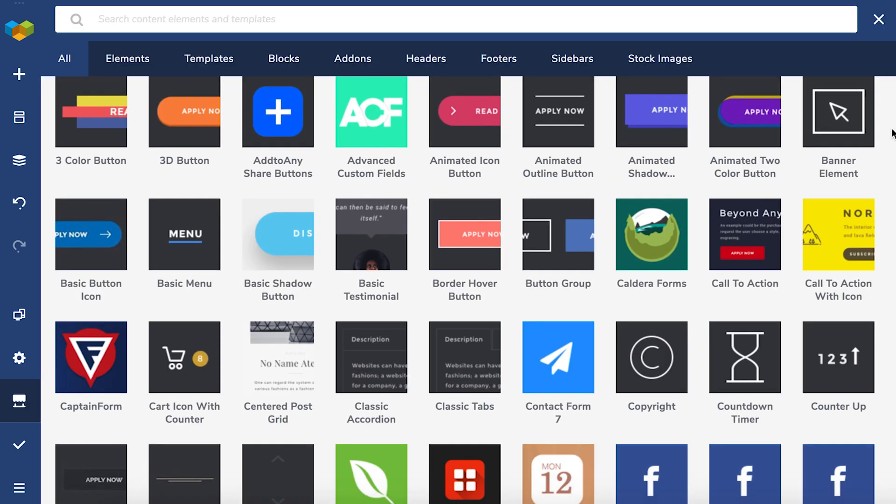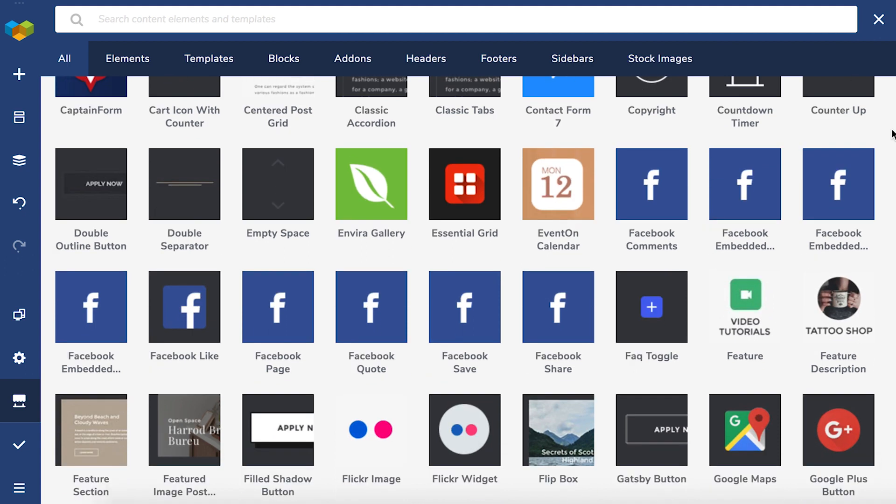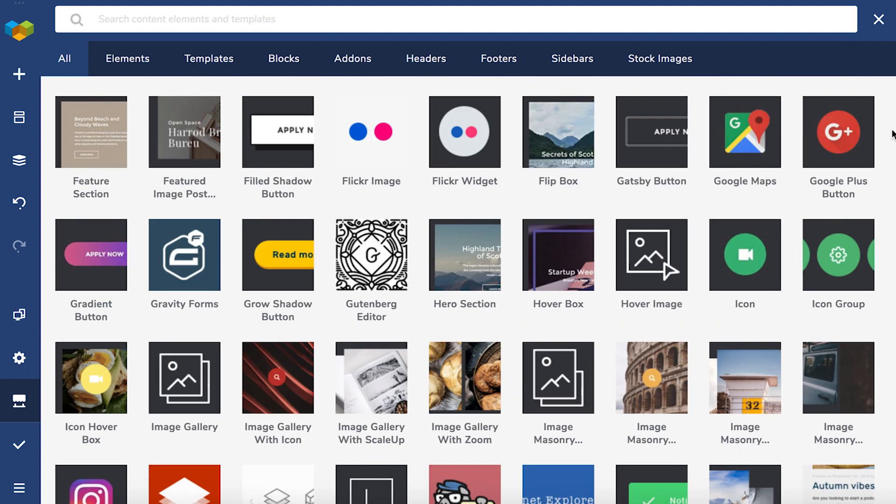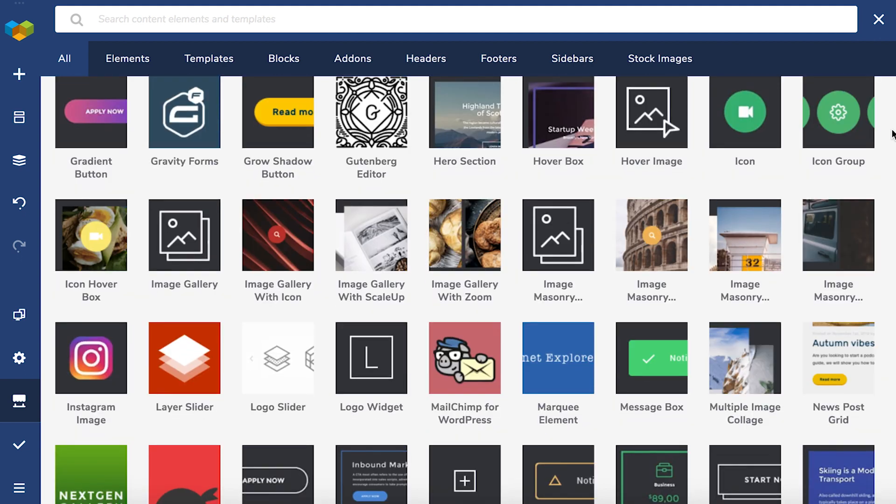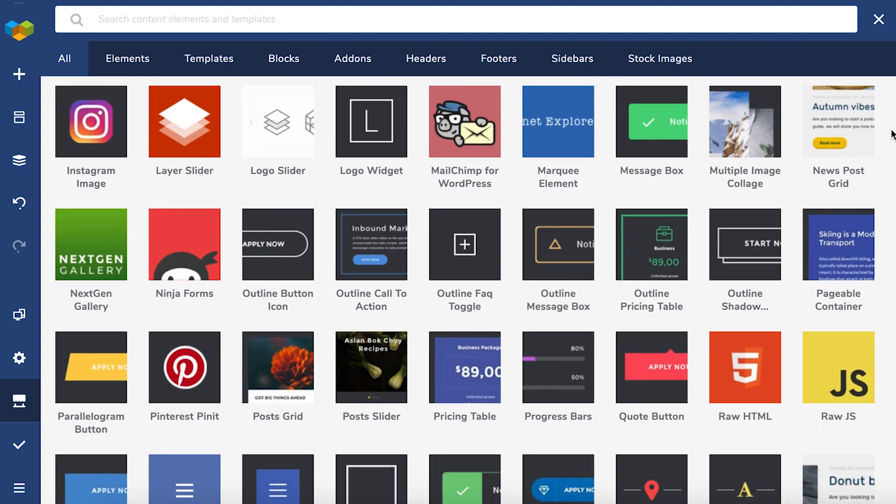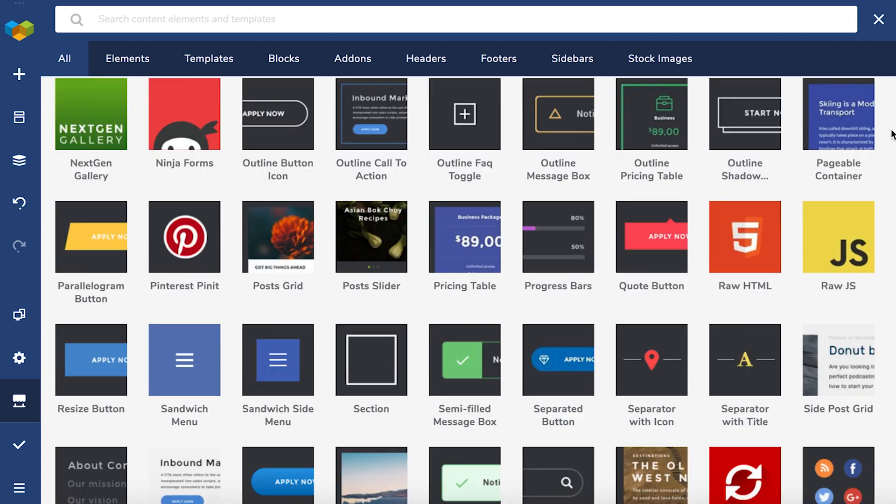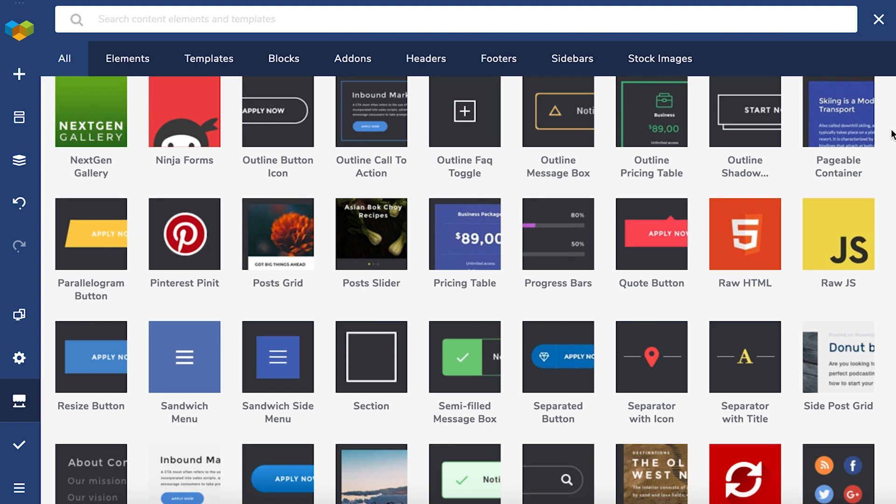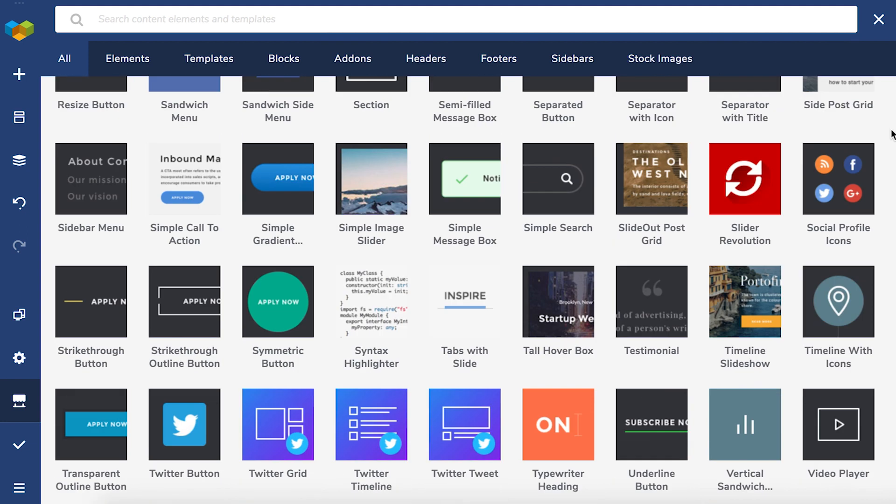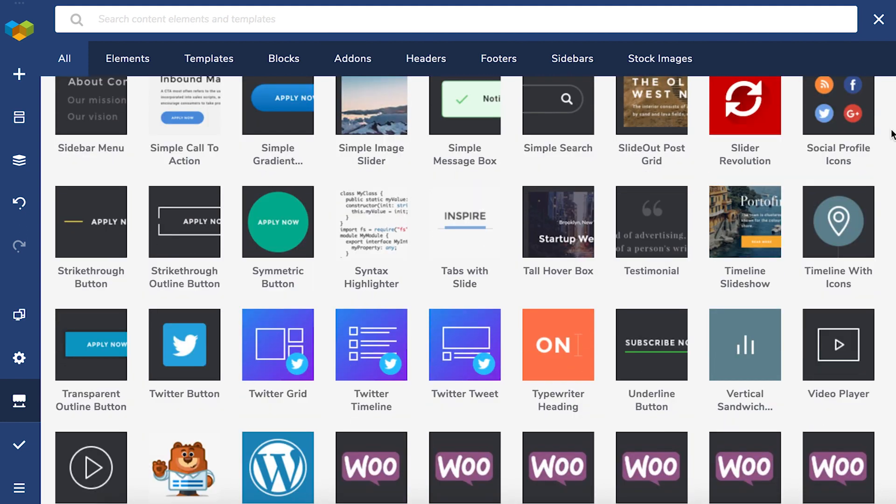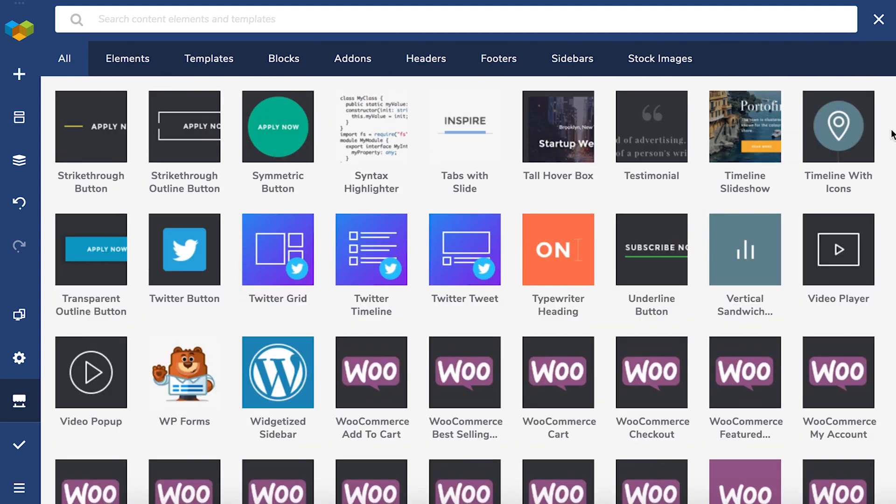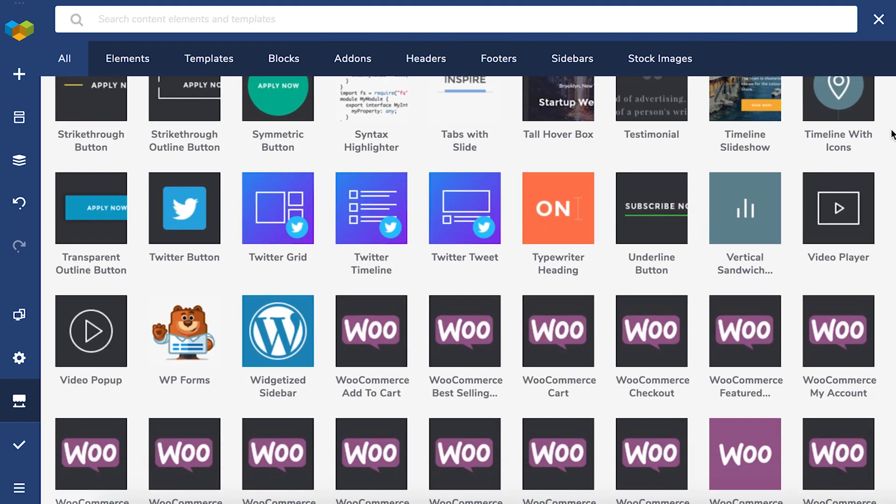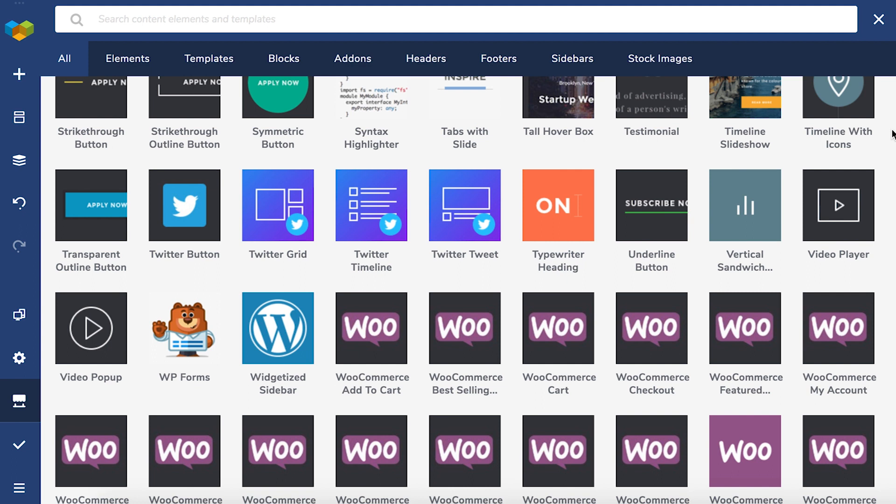It's important to remember that you can access the Hub with both free and premium versions. Yet, to get full access to the Visual Composer Hub, you will need to have a premium version of Visual Composer.